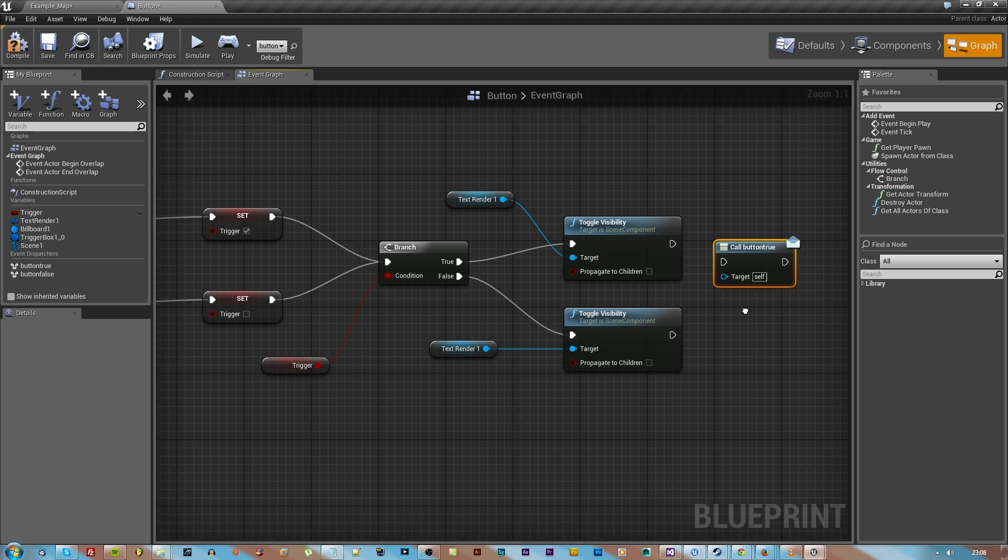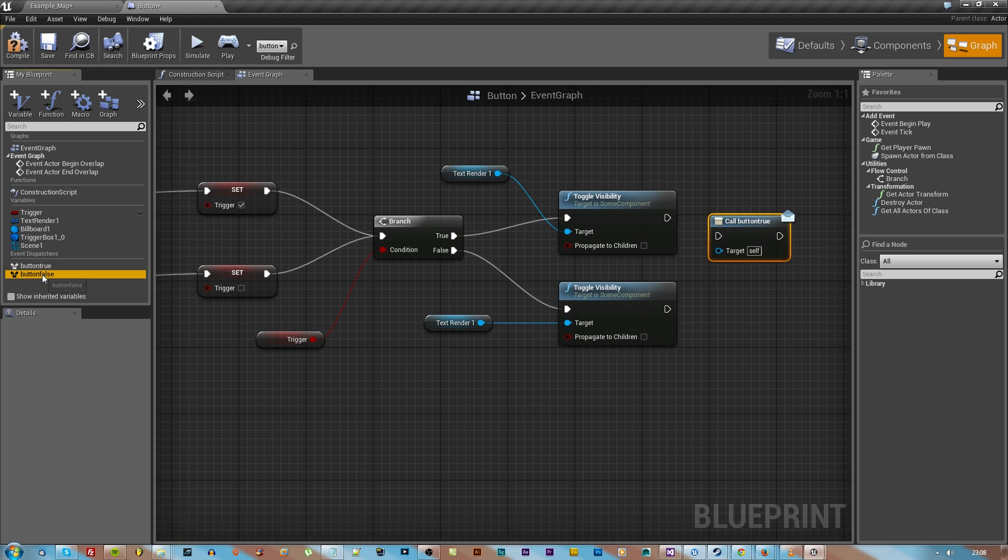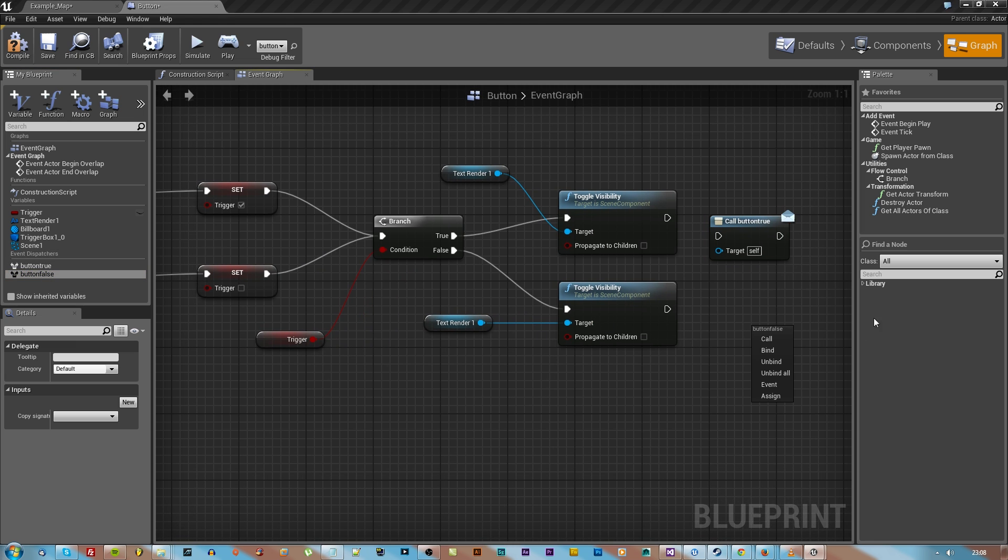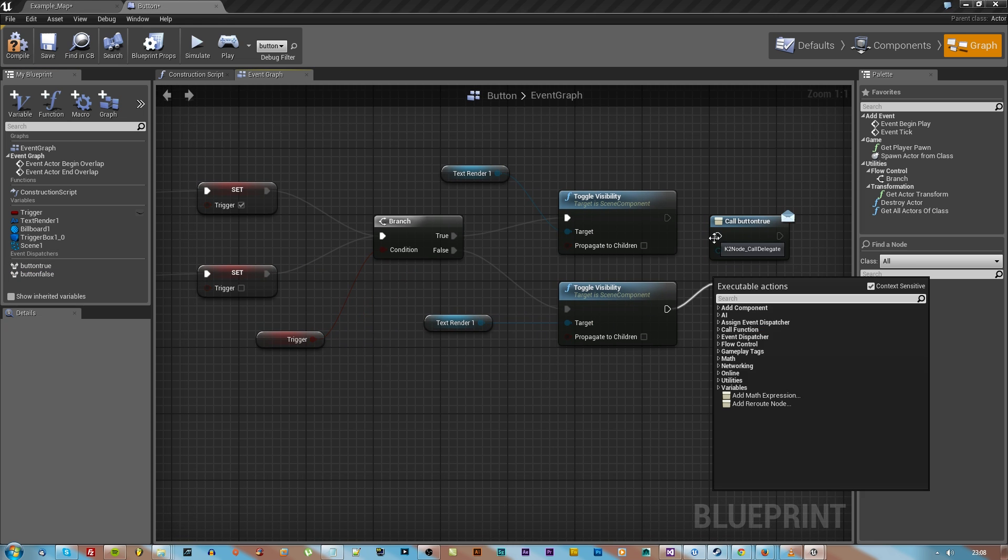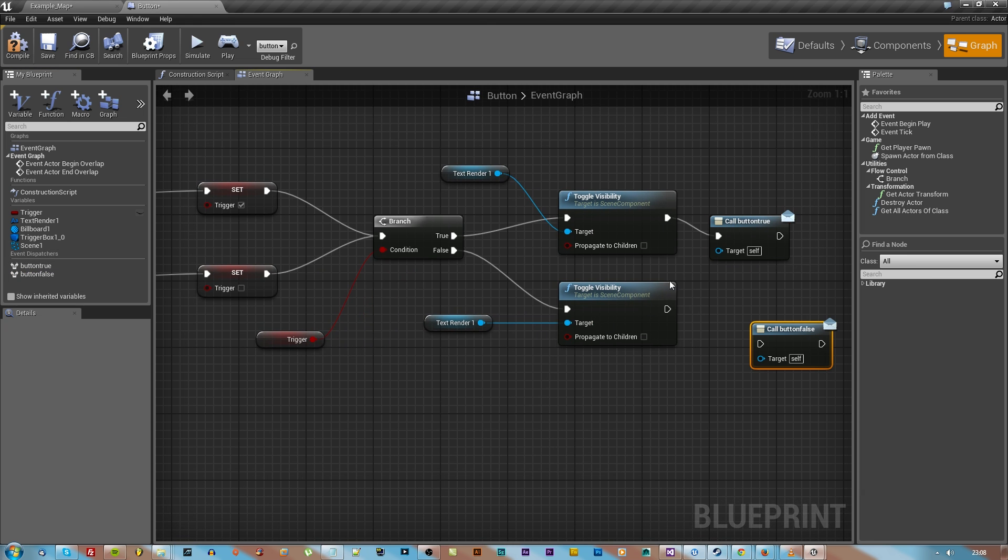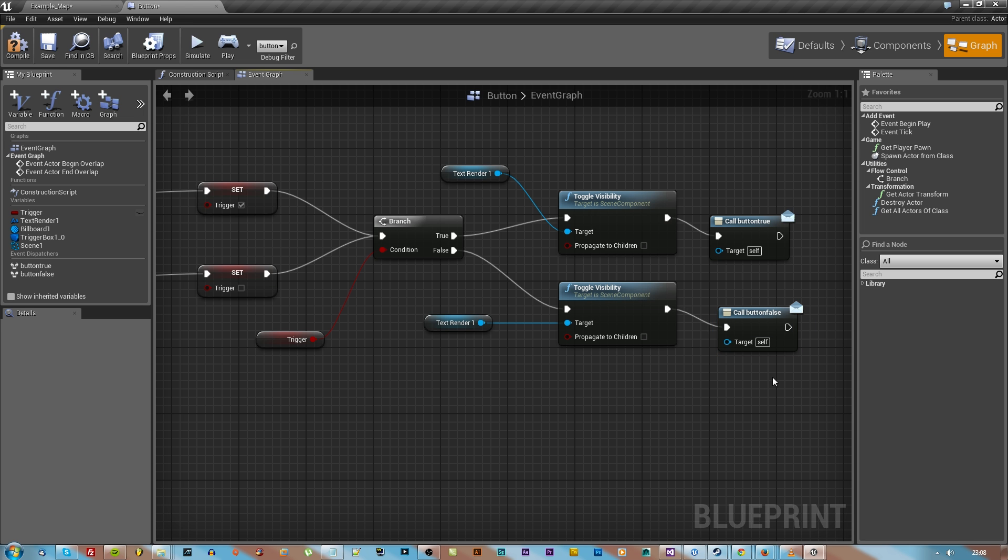The button true one will go to when the branch says true and the visibility is true, and then once it's finished setting visibility, attach those out.